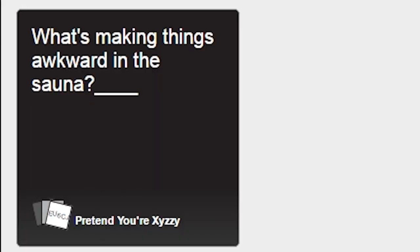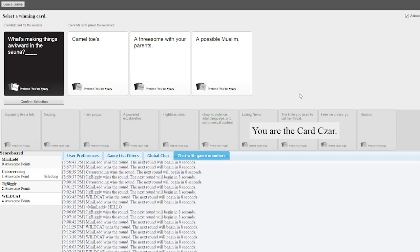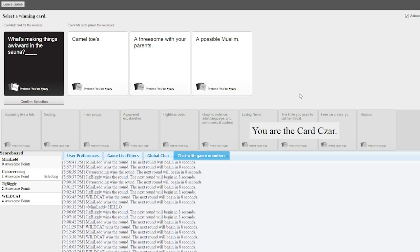What's making things awkward in the sauna? What's making things awkward in the sauna? Camel toes. Dude, it's sauna. You got some camel toes going on? Someone's tucking, dude. They're tucking it in. What's making things awkward in the sauna? A threesome with your parents. Minnie's appalled that someone would do that in the sauna. Of all places!